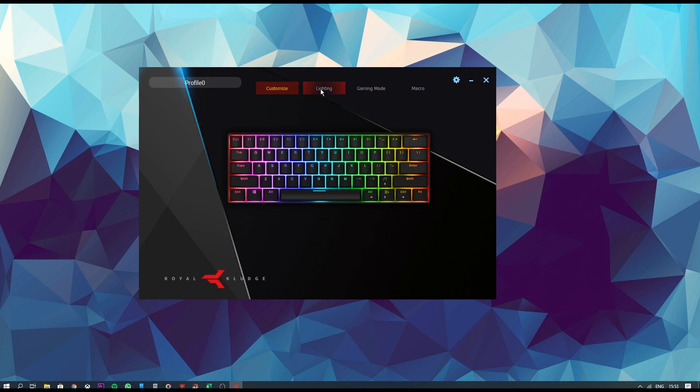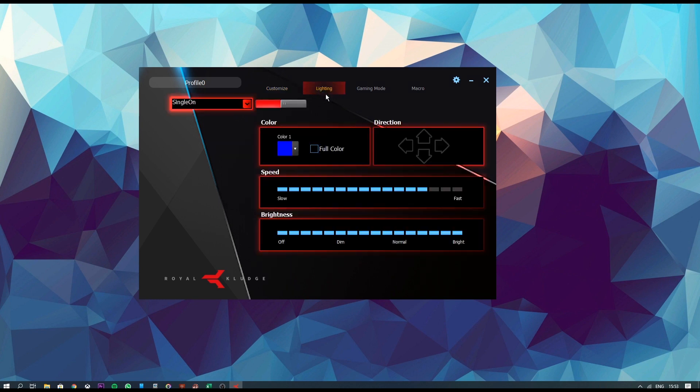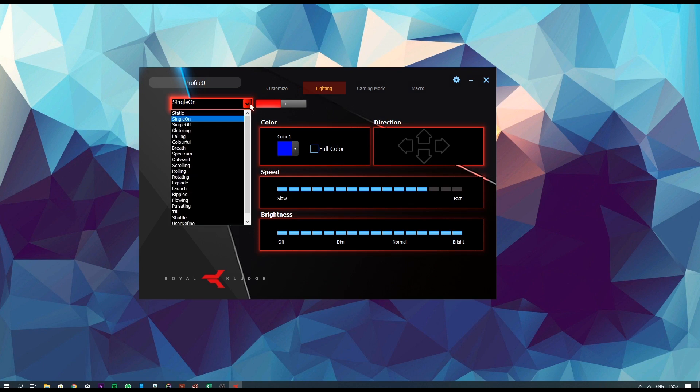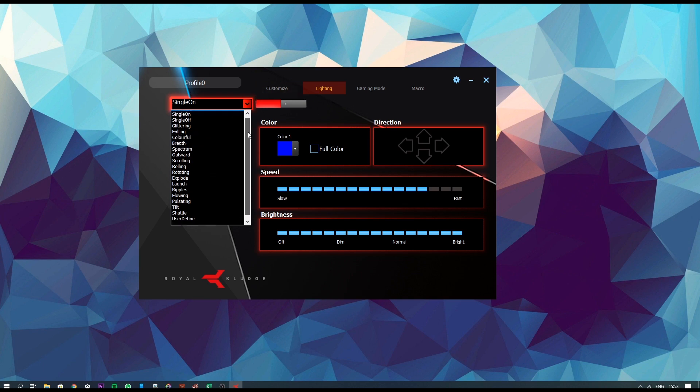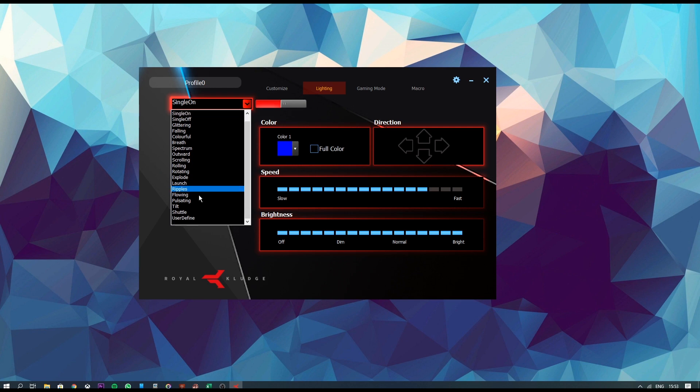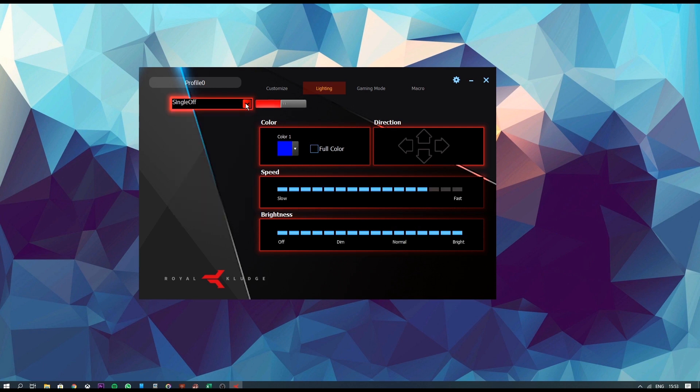And now moving on to Lighting, this is where it really impresses me. Firstly, you get to cycle through all the 17 different effects at one go over here, as you can see. And if you actually select any one of them, they actually take effect immediately on the keyboard so you don't even need to hit apply or anything. So that's really cool to see.